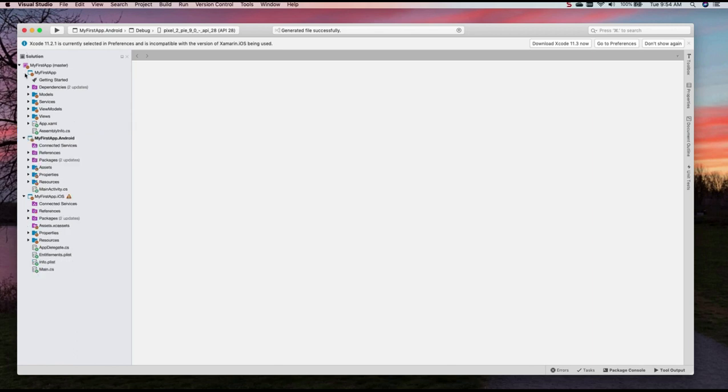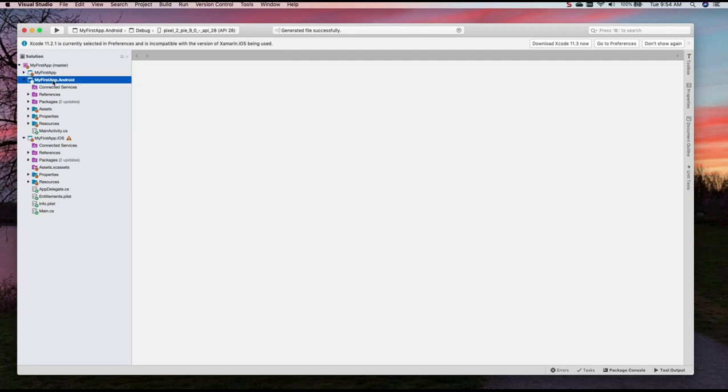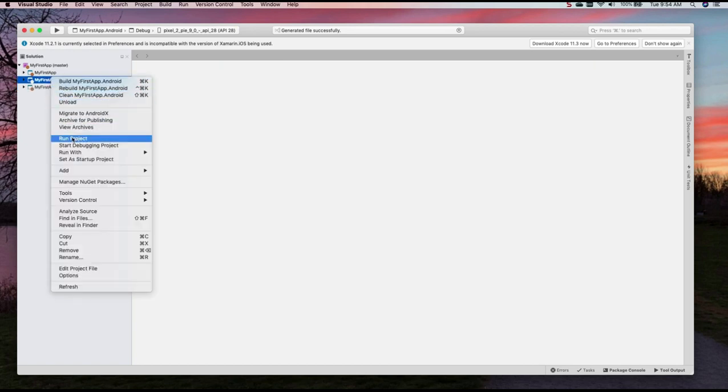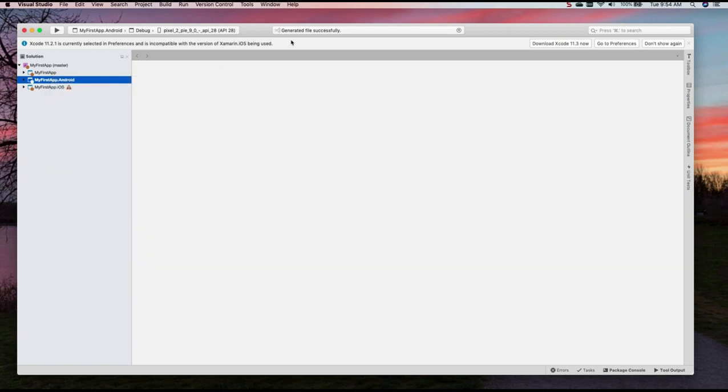Let's collapse this and look at the other project. The other project is your Android project, and your third project is your iOS project. So now you can see that the highlighted project is the Android project, and that's because by default, this is set as the startup project.